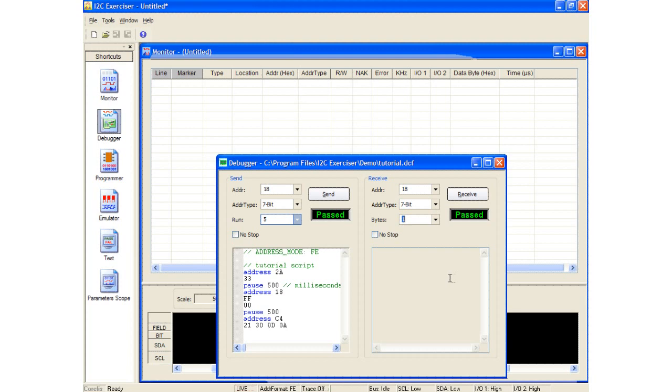Before we actually run this script, let's go ahead and make sure that our monitor tool is set up correctly to capture traffic. I will click back to the monitor tool and then click the run single button.